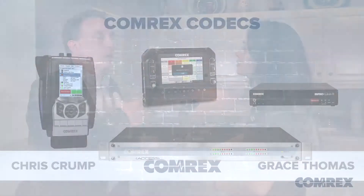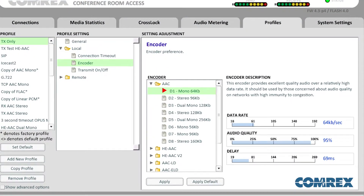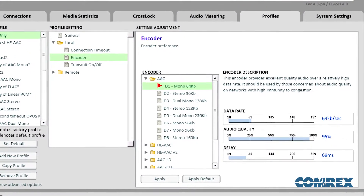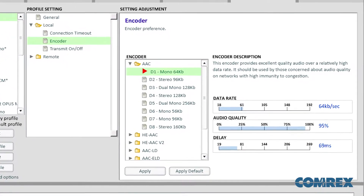A lot of customers ask what codecs we offer. Keep in mind that to us a codec is a piece of hardware, but you also have coding algorithms which can actually be modified and customized for a specific application. The default encoding algorithm for our codecs is the Opus mono coding algorithm.